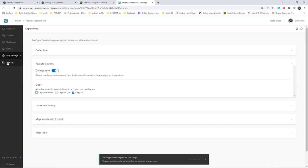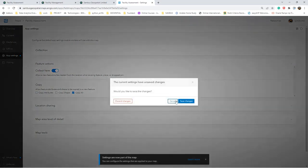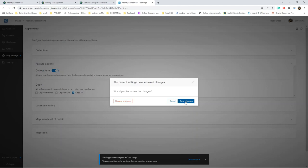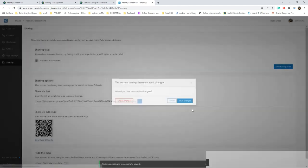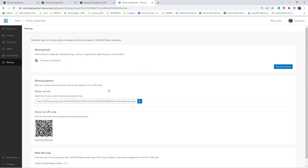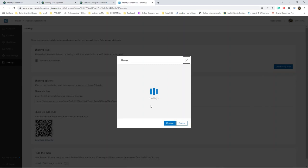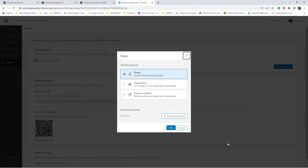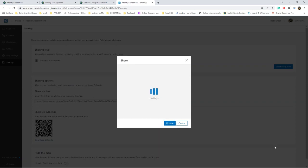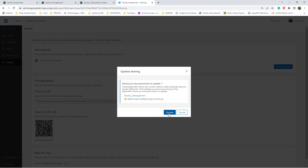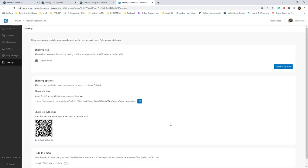The last thing to do is also to share the application so that it will become accessible to our field workers. Right now we have the sharing level. We can decide to share within the organization. Now we have our application shared.